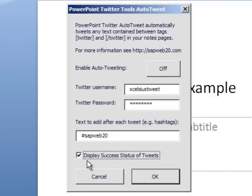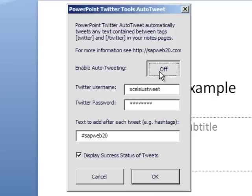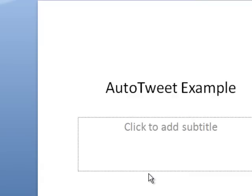And you can optionally display the success status of tweets or not. So you turn that on when you want to use it.